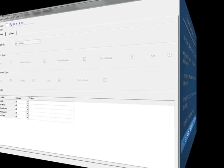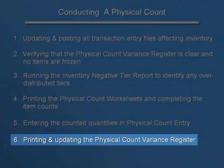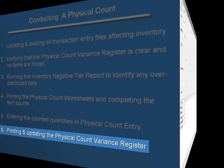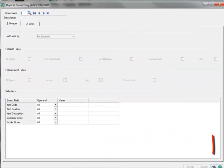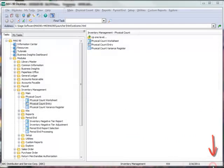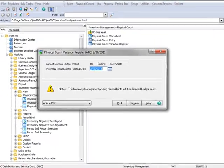Now we'll move on to the 6th and final step: Printing the Physical Count Variance Register. To do this, we'll go ahead and click the printer icon.